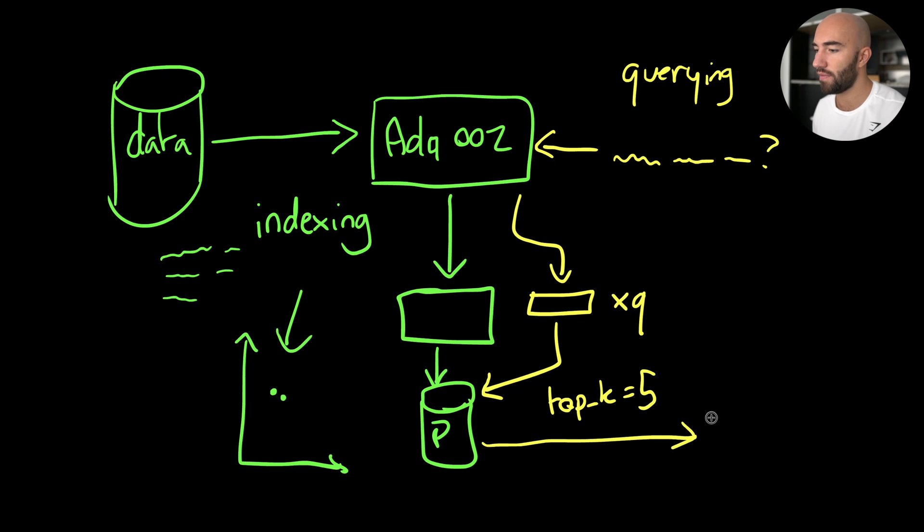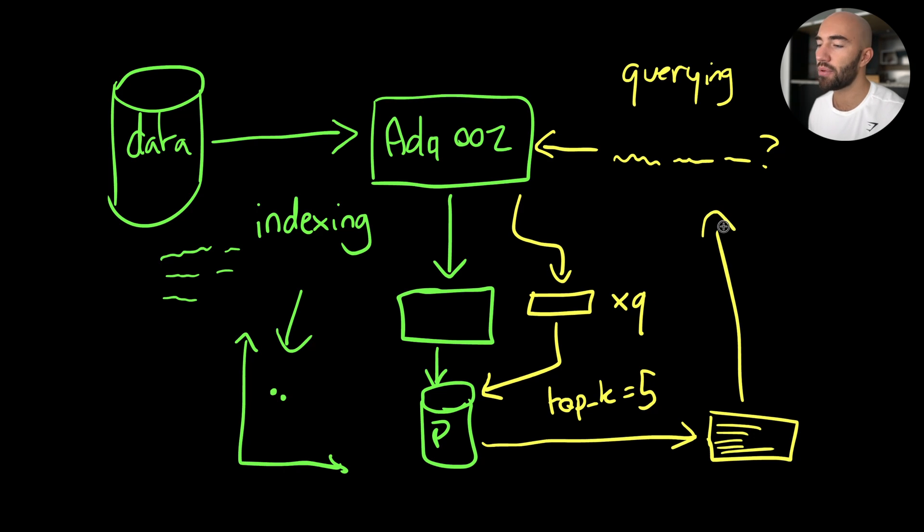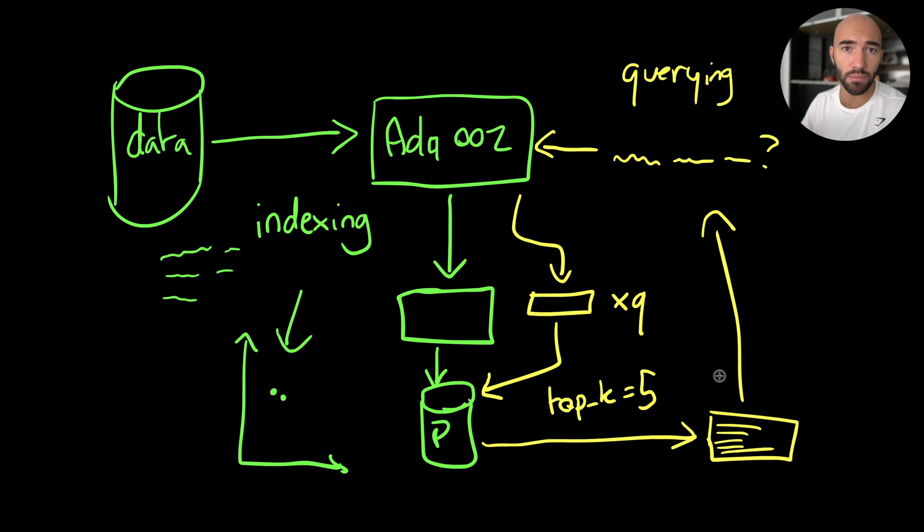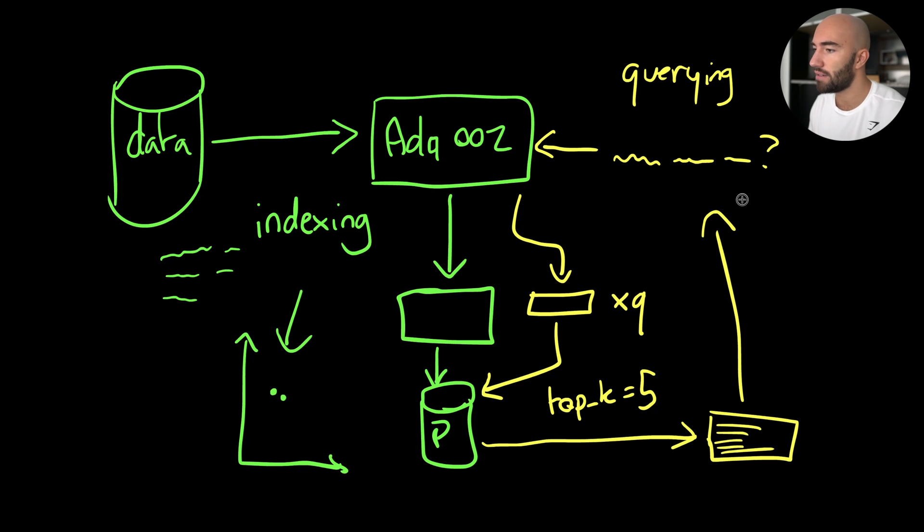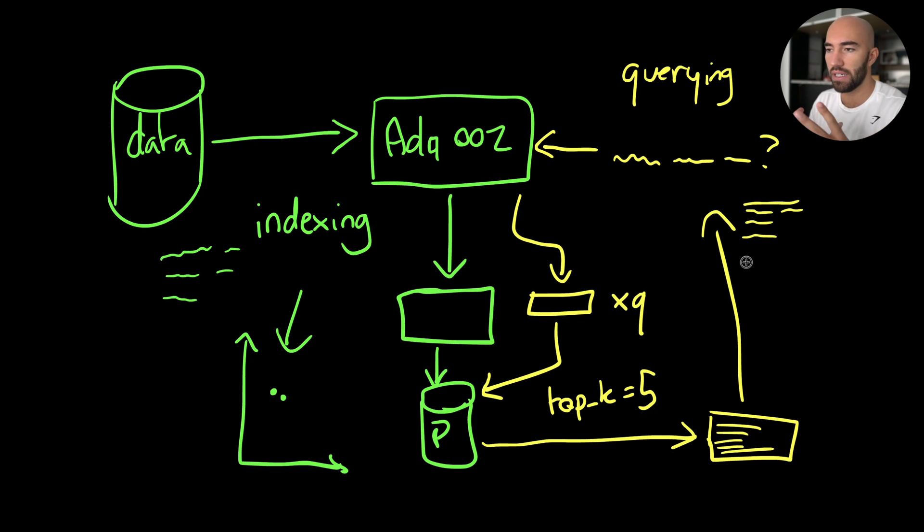We're going to say to Pinecone, return the top k—so top k is going to be a number, let's say five. Return the top k most relevant vectors that we have already indexed. So we return those. Now we have five of these vectors. We return them to the user. But when we return them to the user, we're actually not going to return the vectors because it's just numbers. We're going to return the text that those vectors were embedded with. And that is how we will build our system.